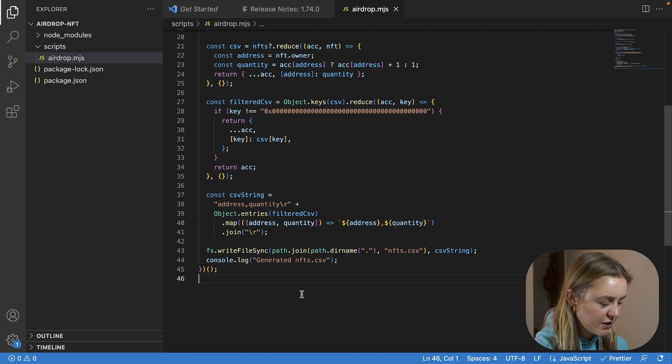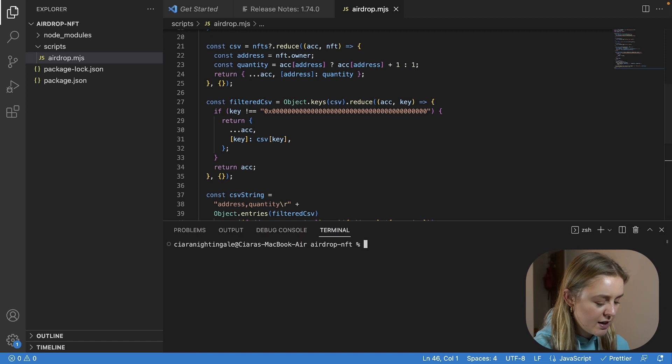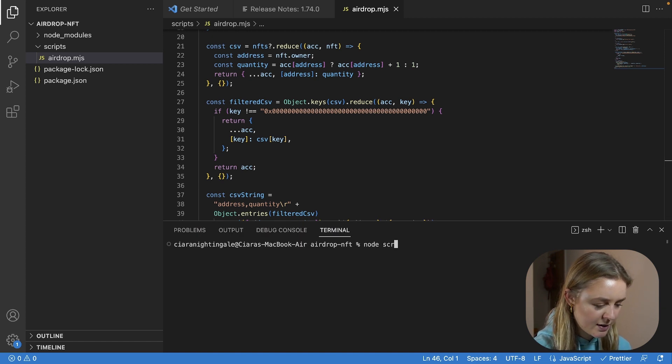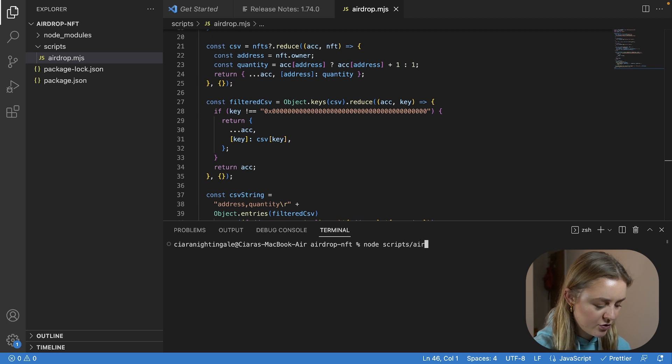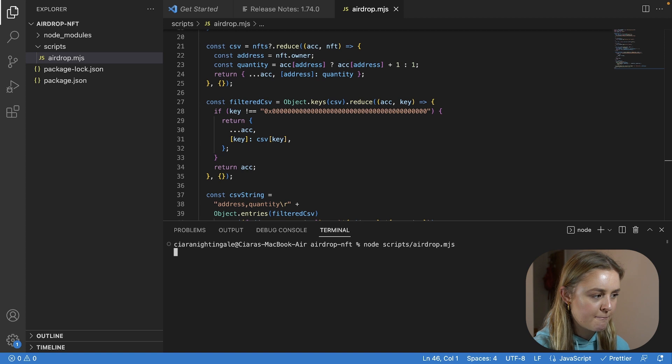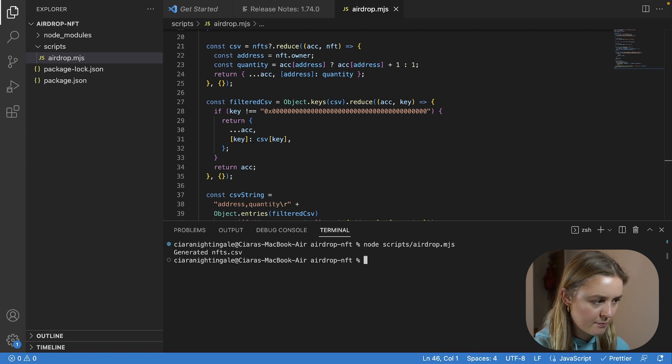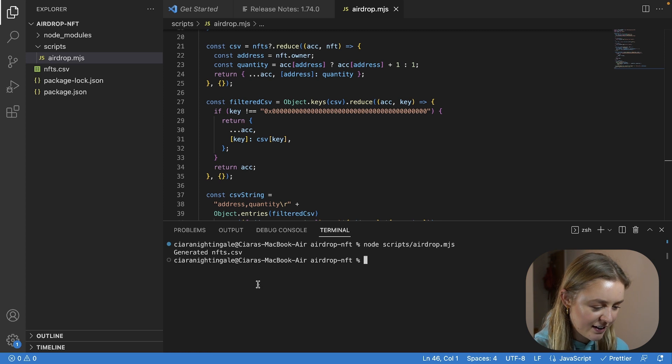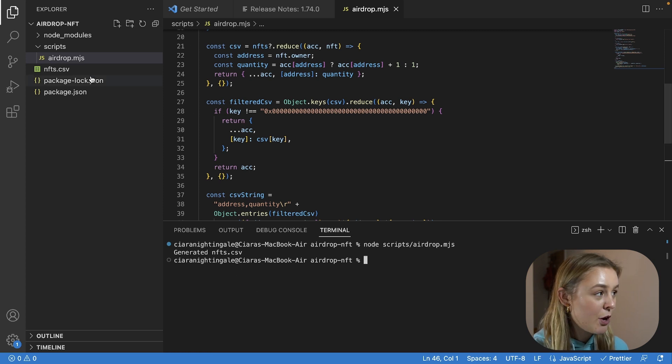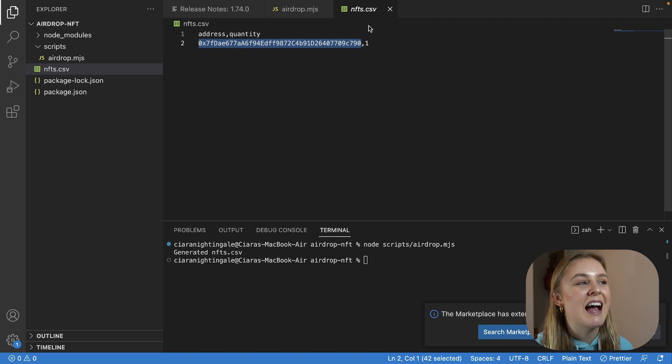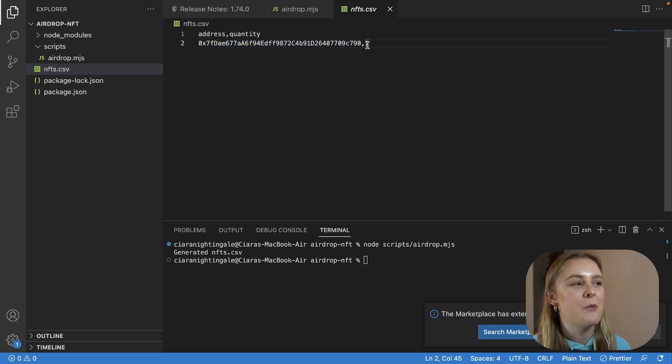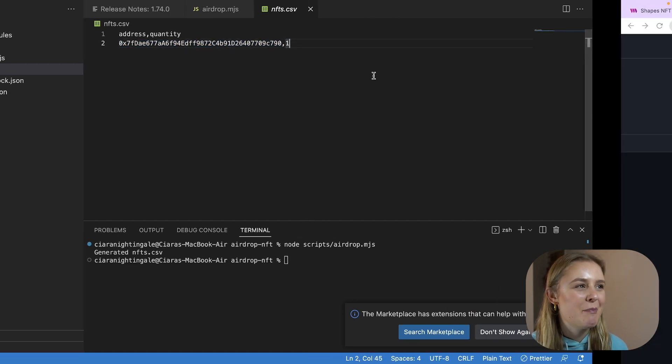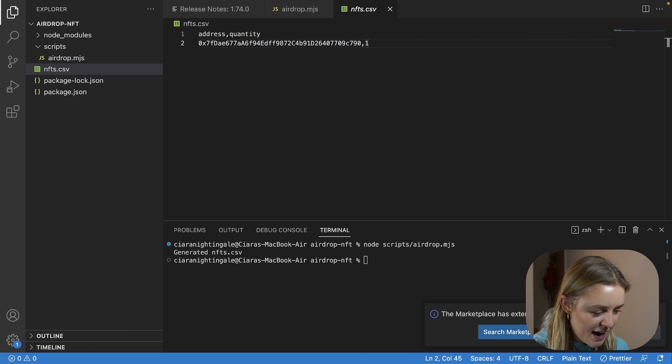So now what we're going to do is we are going to run node scripts/airdrop.mjs and it has created this NFTs.csv file and if you open that up and as you will see you will have your testing address and that you own one NFT. Great, it has worked perfectly.